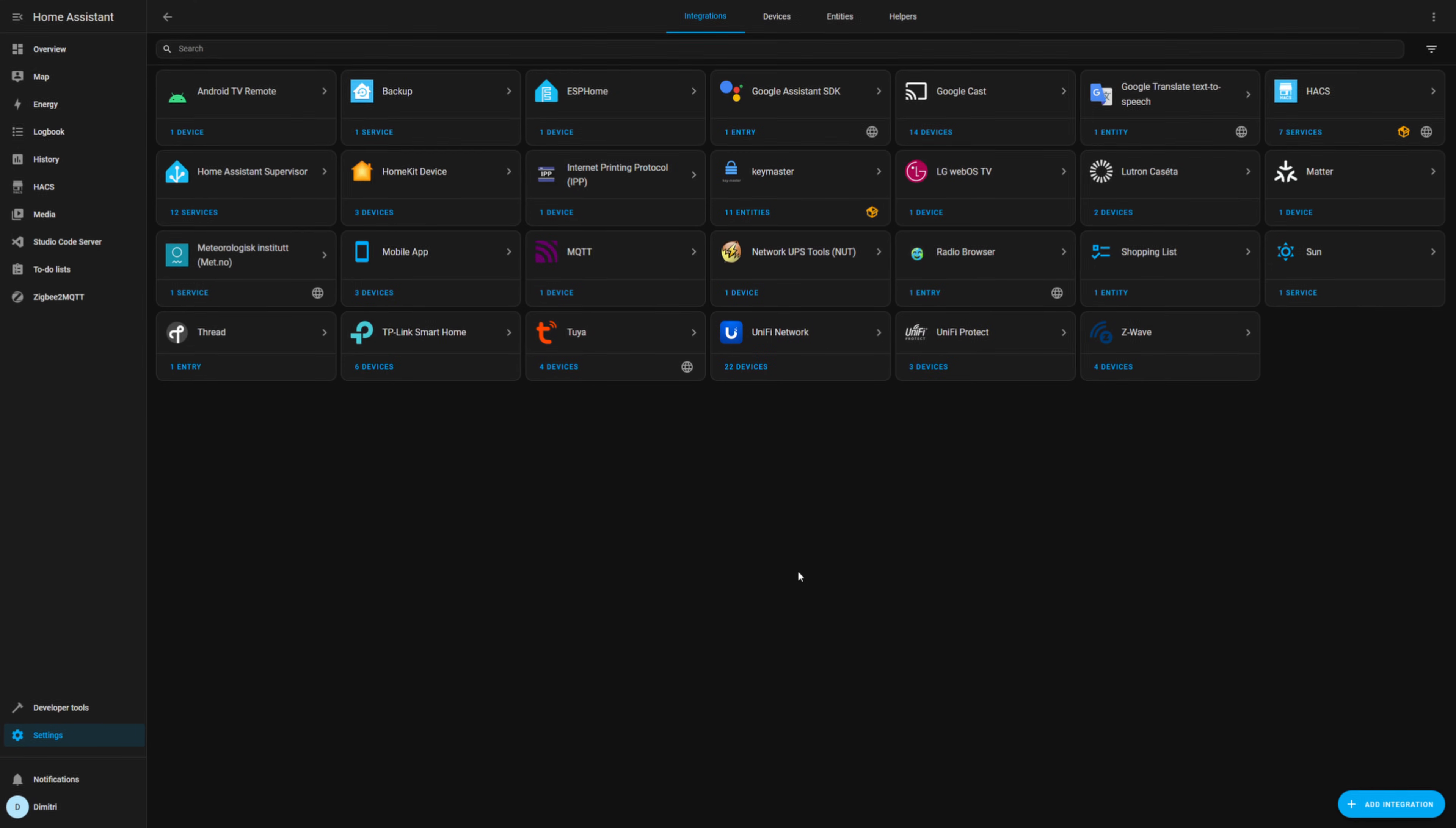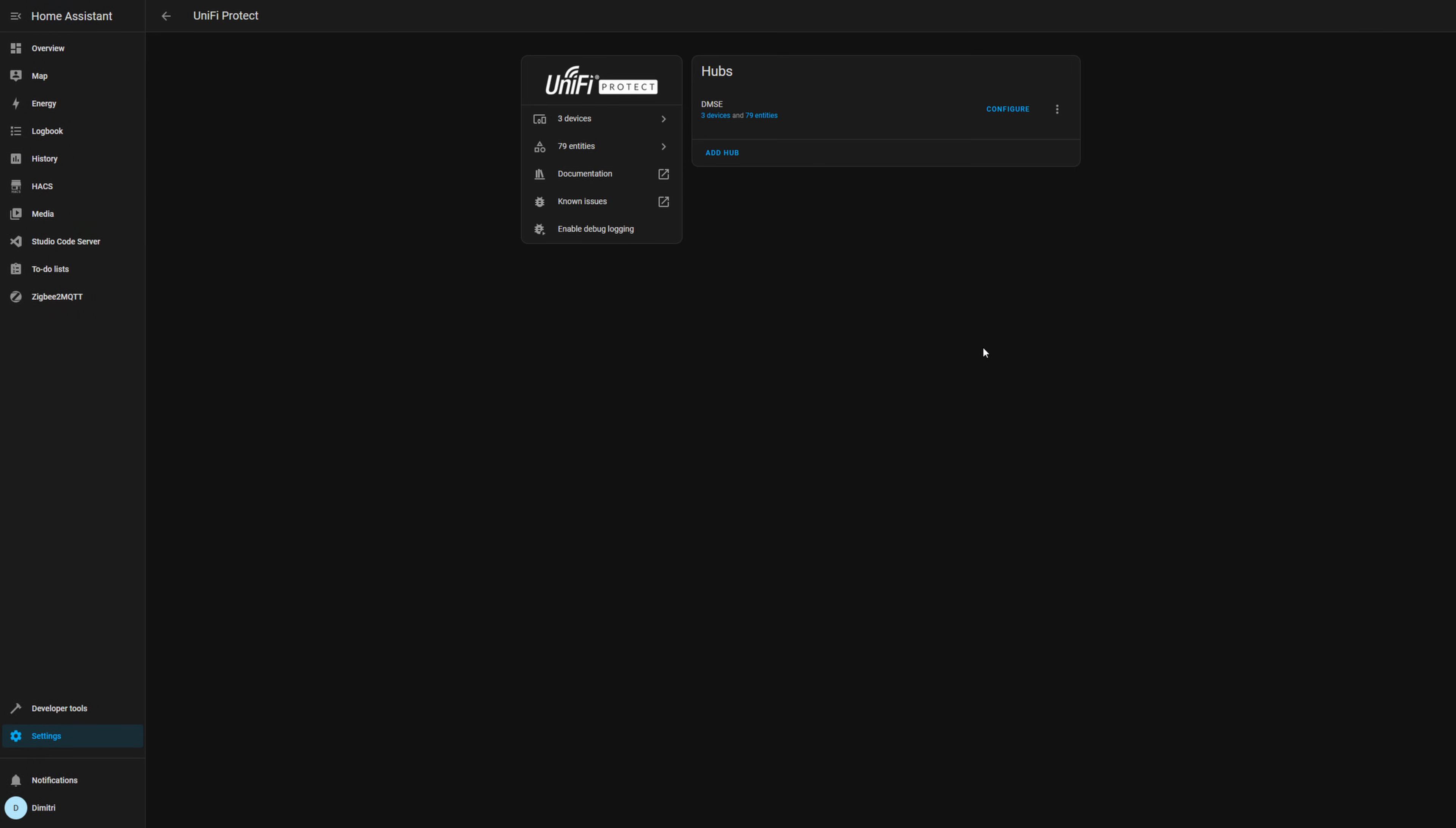So first thing we're going to do is go ahead and hop into my Home Assistant, and I'm going to show you what we had to do with the automation. So the first thing you want to do is make sure that you have the UniFi Protect integration and add-on done.